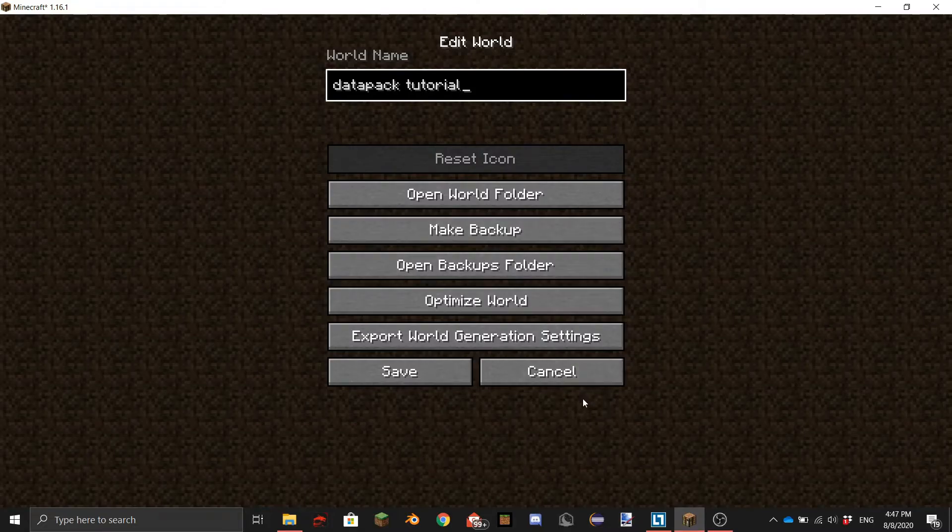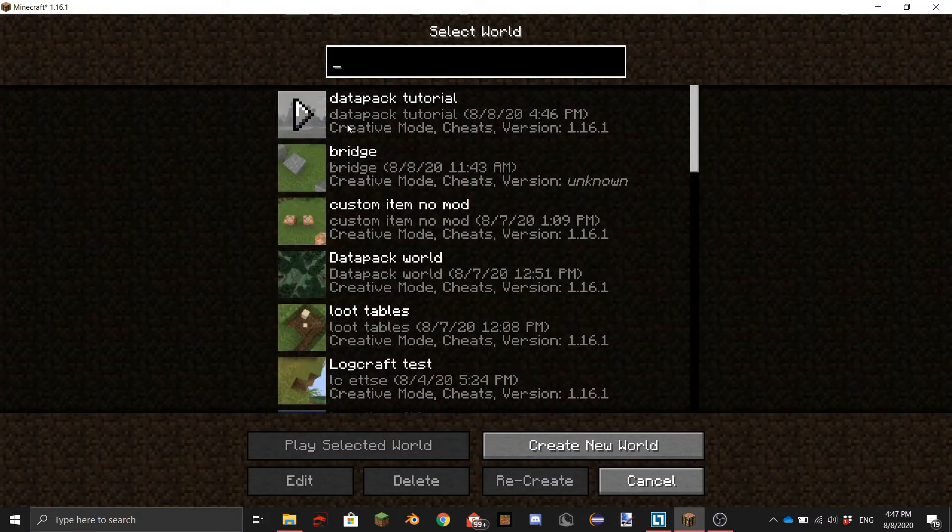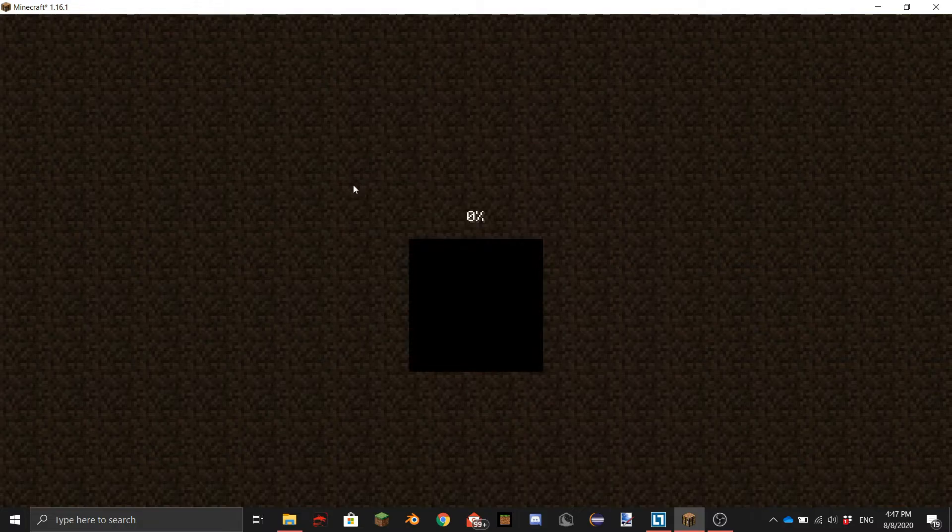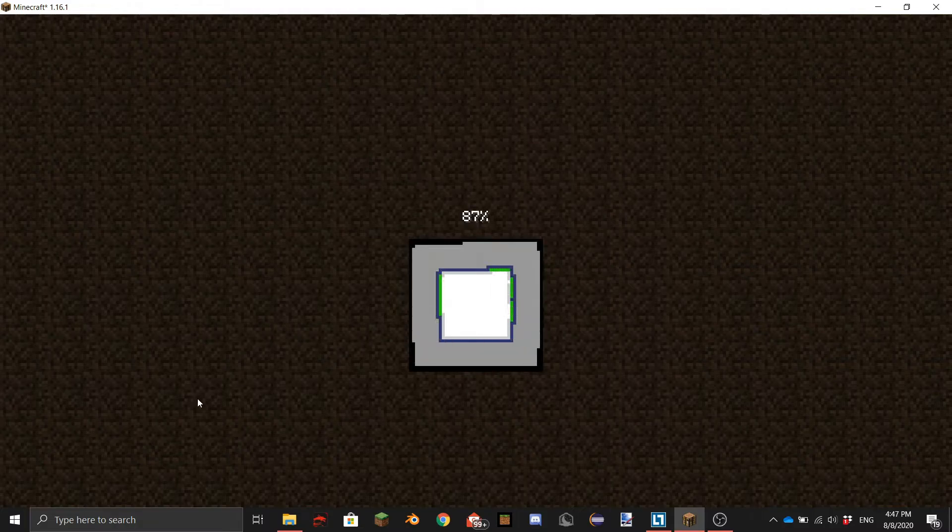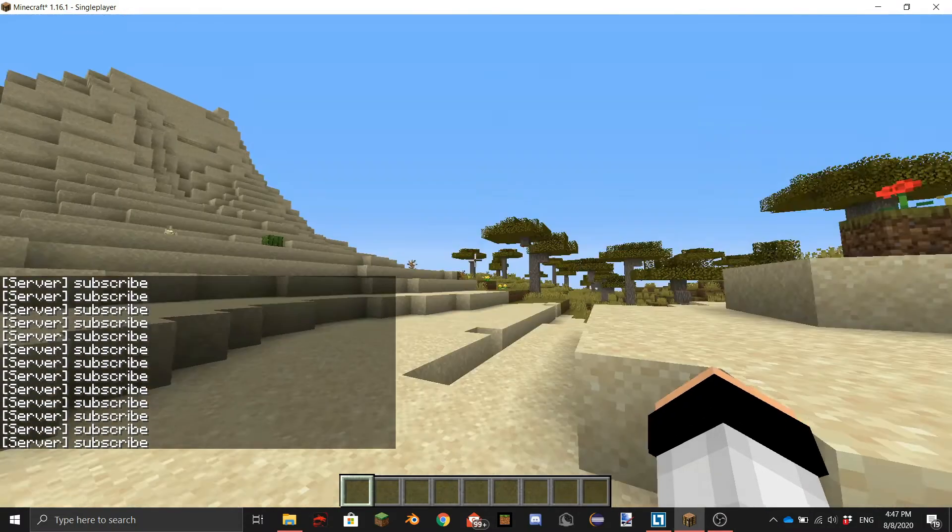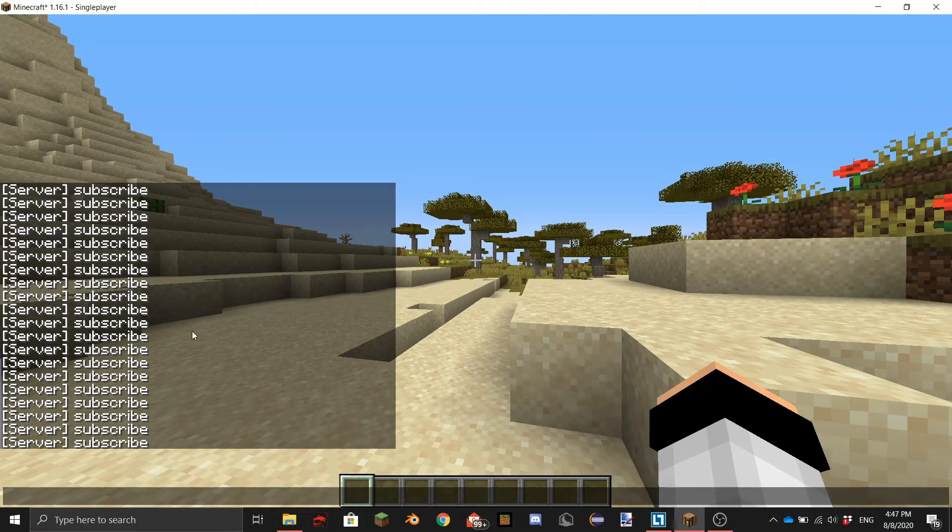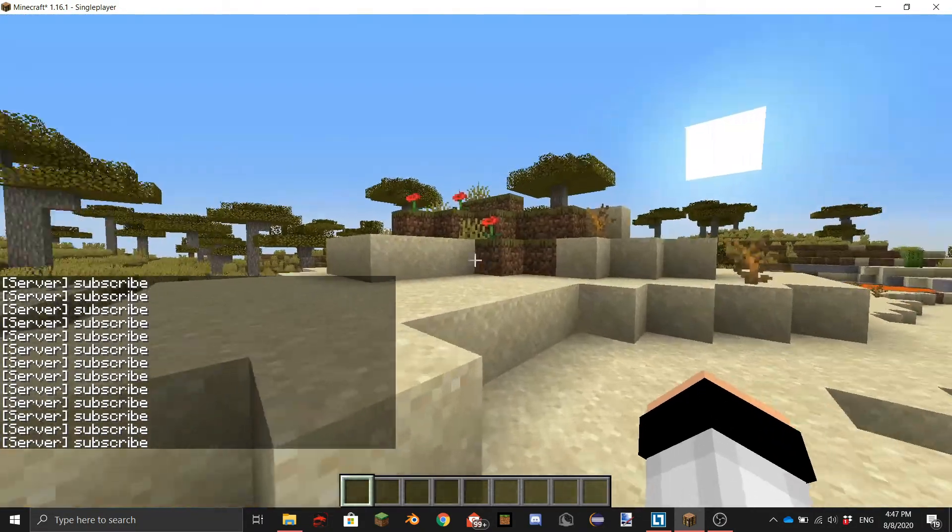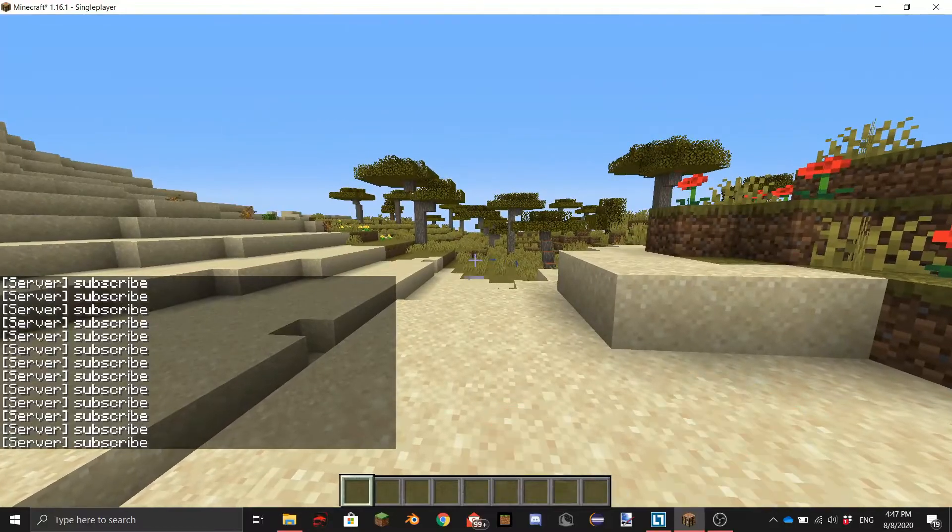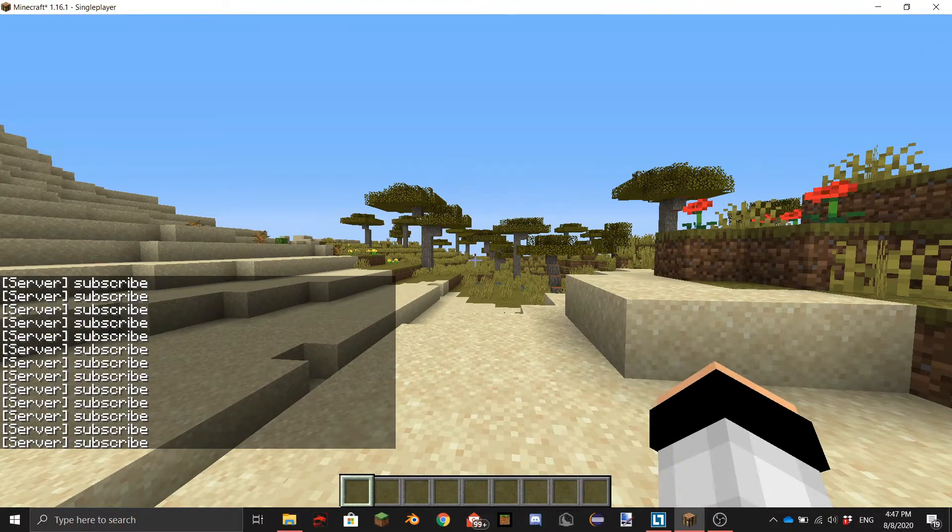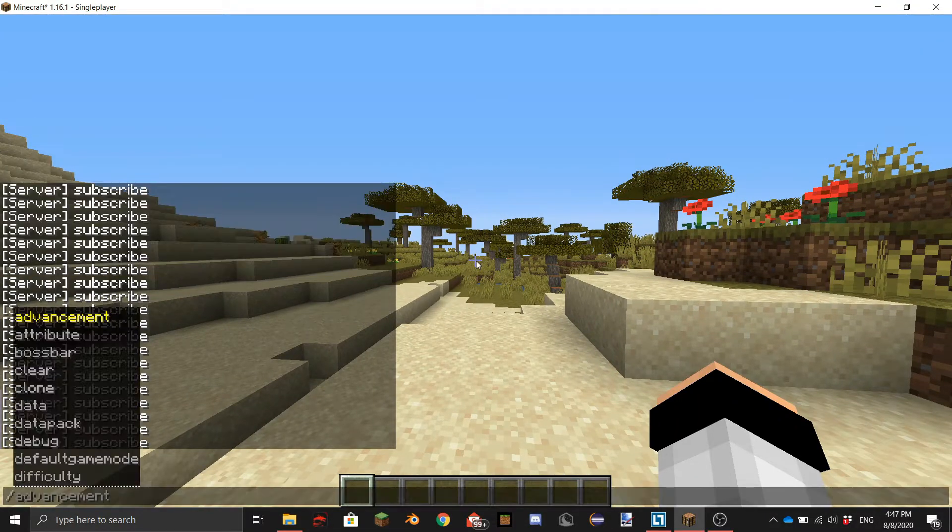And load up the world and this should be loaded so we should be seeing the chat spammed with a lot of... yeah subscribe you can see. Quick little tip if you didn't know.